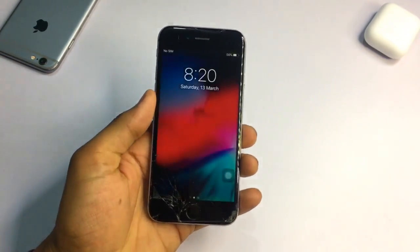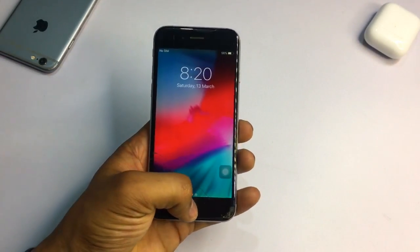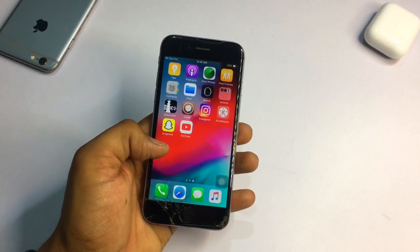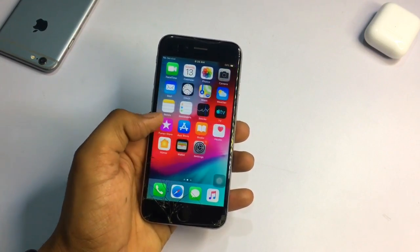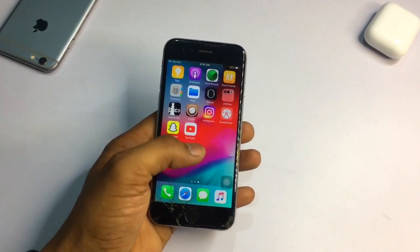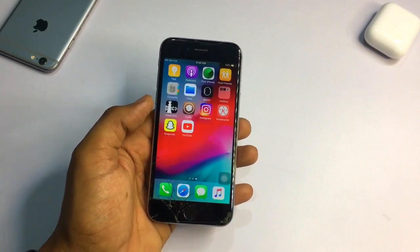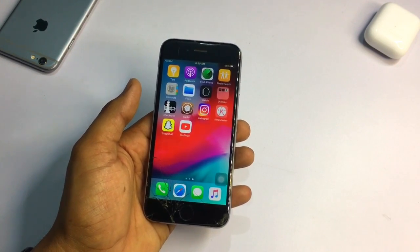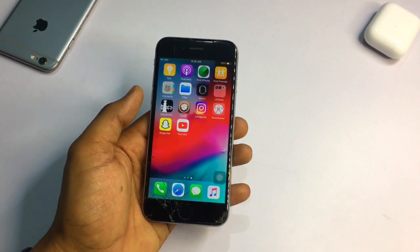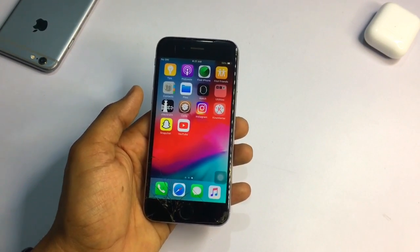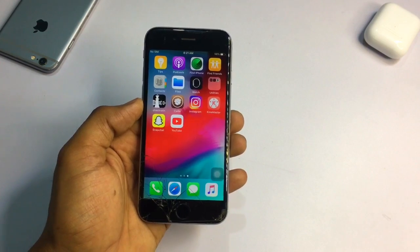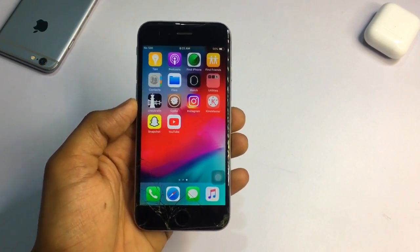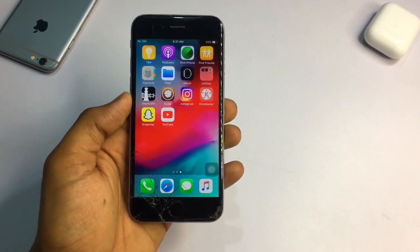Hello guys, welcome back to my YouTube channel. This is Jason and you are watching Irisworld. In this video, I will be showing you how you can get iOS 14 widgets in your iPhone 6, iPhone 6 Plus, and 5s. The devices which can't get an update to iOS 14 can get this feature without having troubles or issues. I hope you will like this video, so let's start.